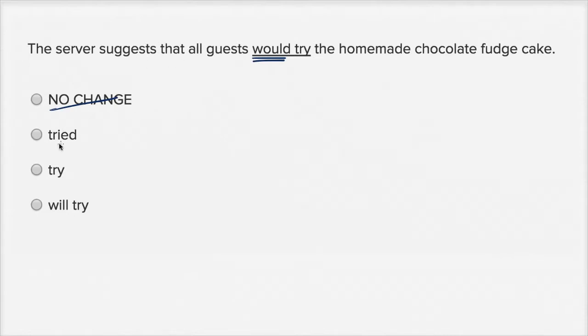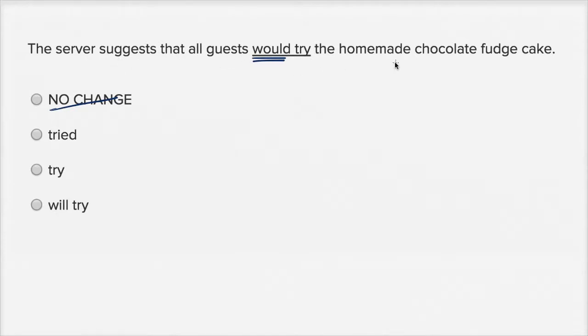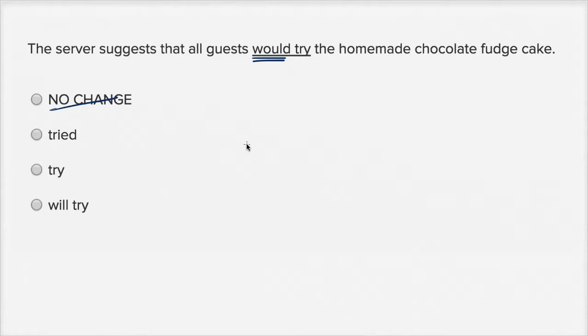If we said 'tried,' then that would be the past tense. The server suggests that all guests tried the homemade chocolate fudge cake. Now that would imply that the server is suggesting that in the past, all the guests had tried the homemade chocolate fudge cake, but that's not the intent of the sentence.